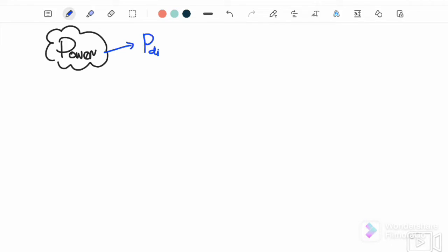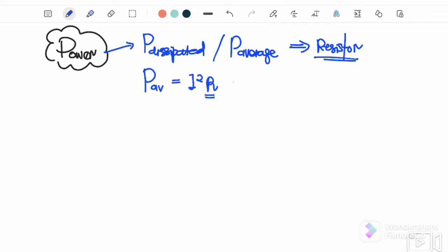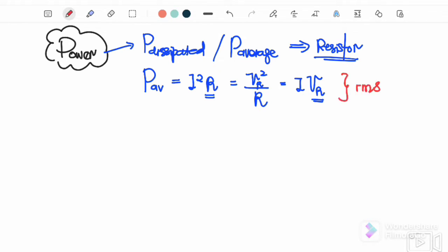The first equation is power dissipated, also called power average. Power dissipated as heat or power loss only happens in a resistor — only the resistor dissipates power. Capacitors and inductors have no power dissipated. The equations we use are: P_average = I²R, or V²/R, or IV, where V refers to V_resistor. All values must be in RMS.